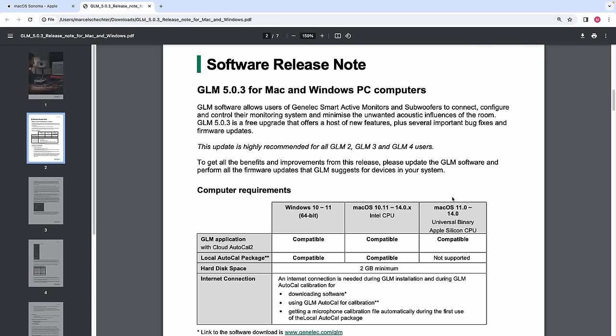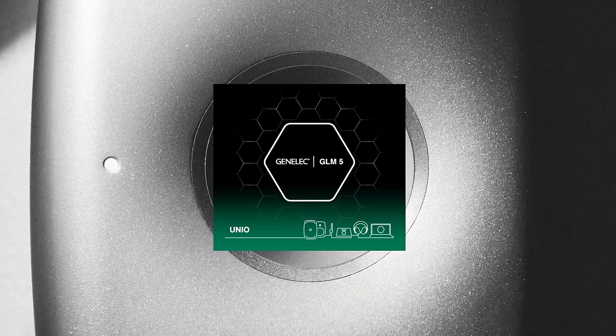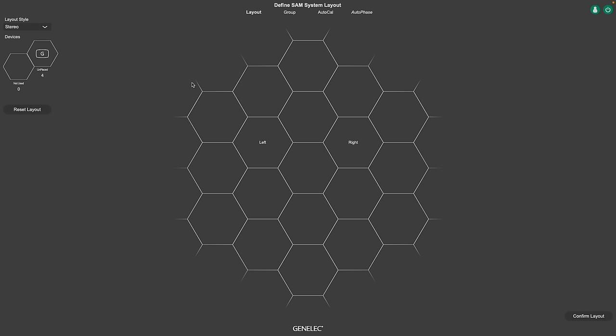This is how it looks like. If you set up a new system, you will now find the GLM adapter or the 9320 in the unplaced cell. Just drag them to the middle of the grid before you place your speakers and subwoofers.